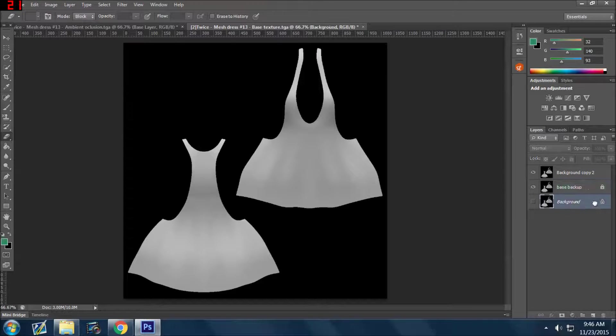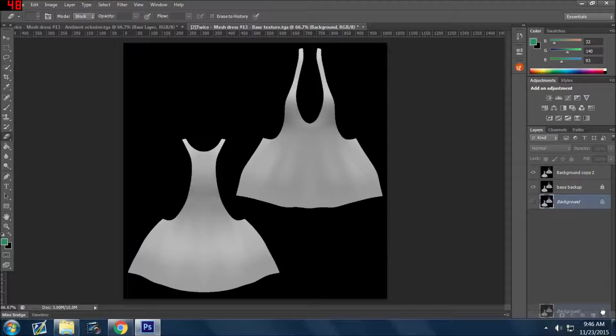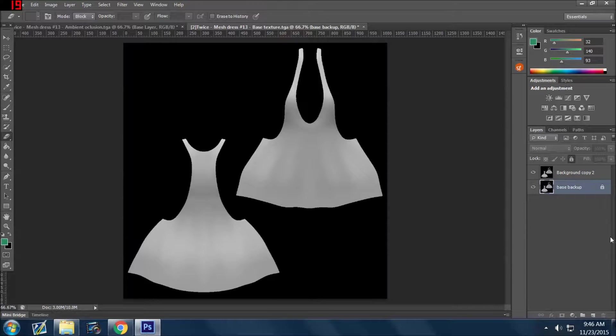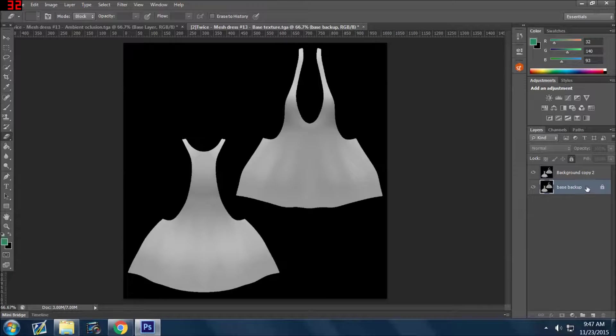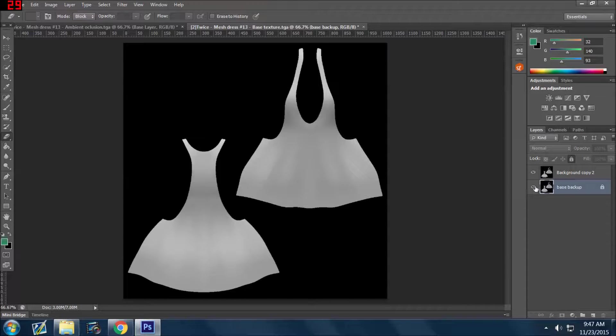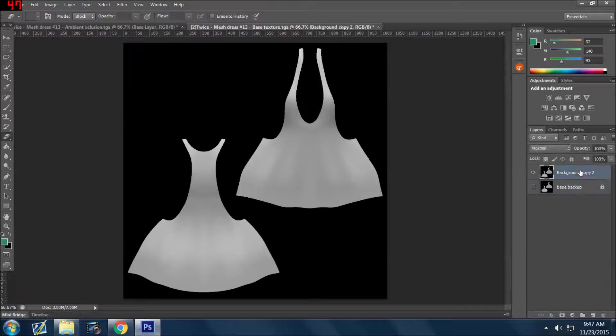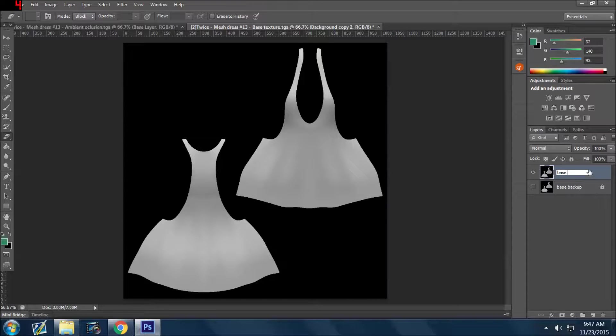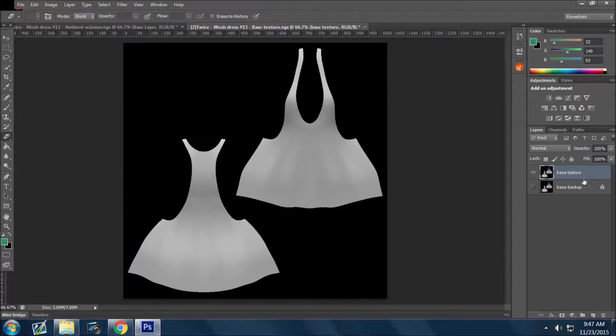So in that case, I probably get rid of this, right? And I just leave this base back up and lock it. But if I need it, I can unlock it and I can work on it. So I might lock it, make it invisible, and then put base texture and use that one to work on.